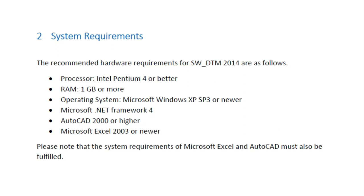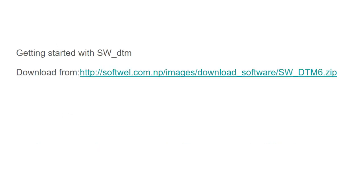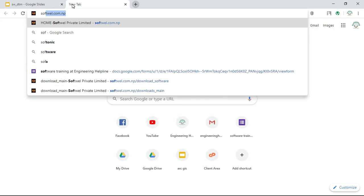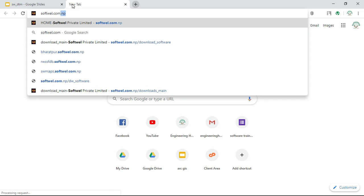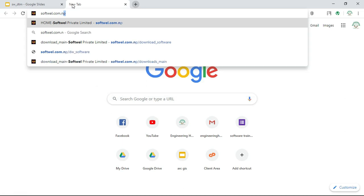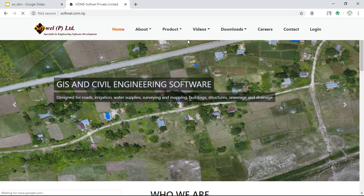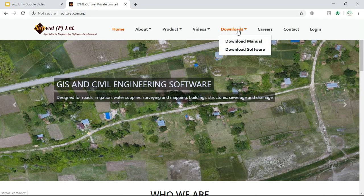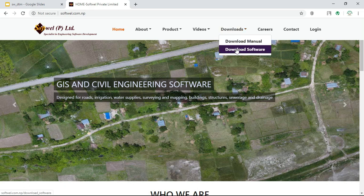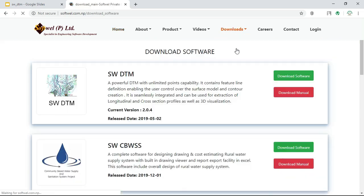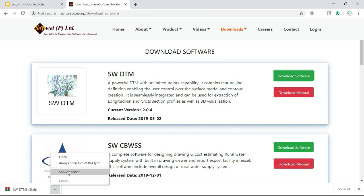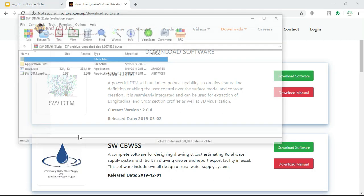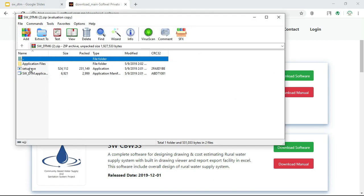Starting with SW_DTM, for this you can download from the link given in the description. Go to swel.com.np, then go to Downloads, download software, and click on download software.